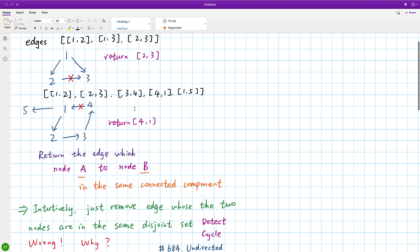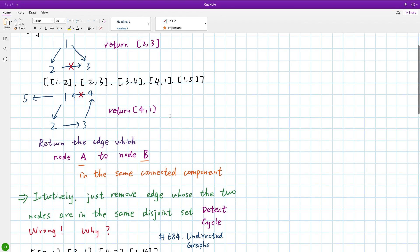In the second example, we will remove edge [4, 1]. Because this edge forms a cycle. So we need to remove the last edge, which is [4, 1].